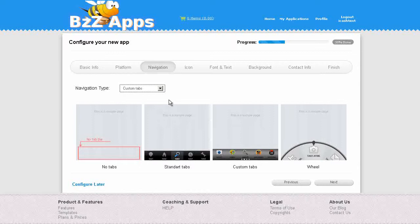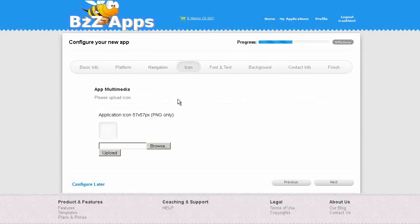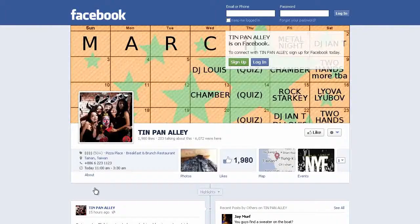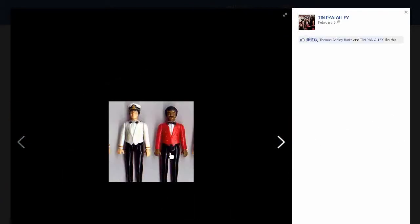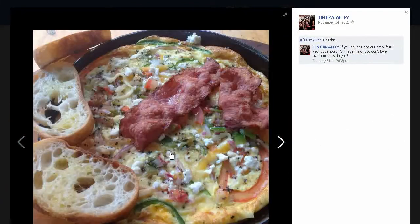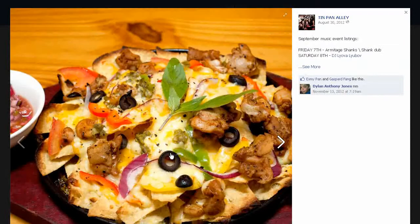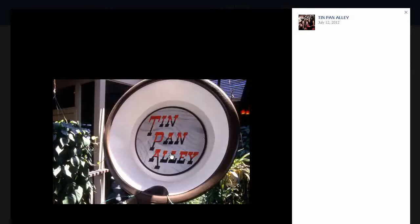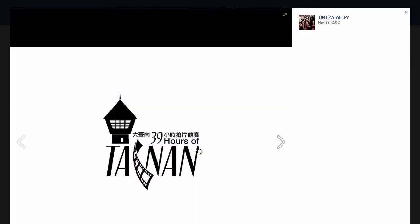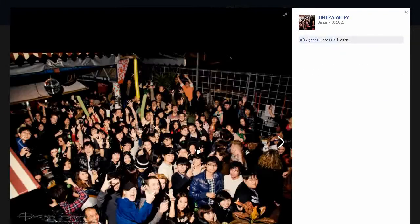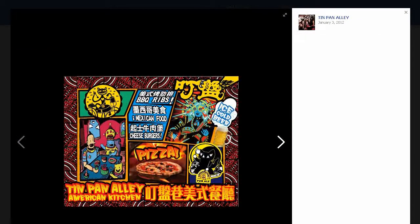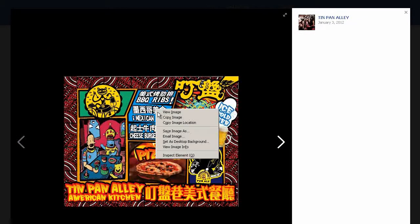Next, we need to upload our icon. Let's look for an image for the icon. Click on the images in the Facebook page and I quite like this one.